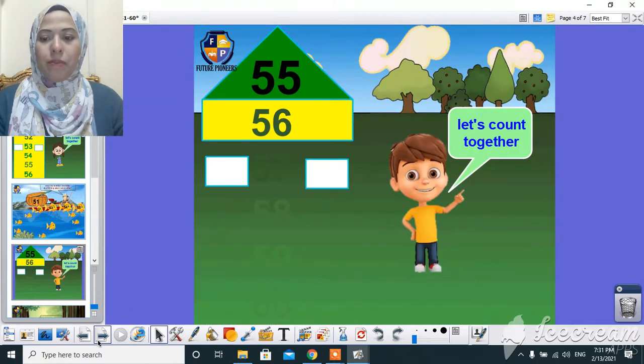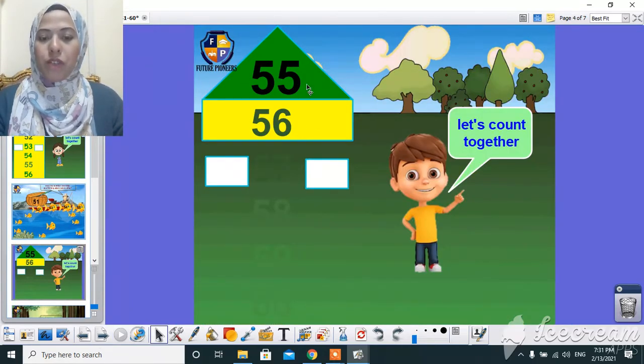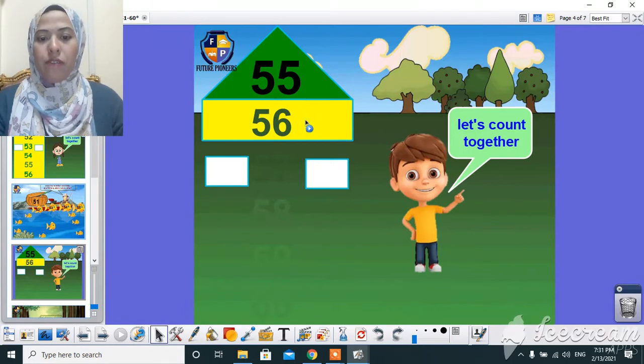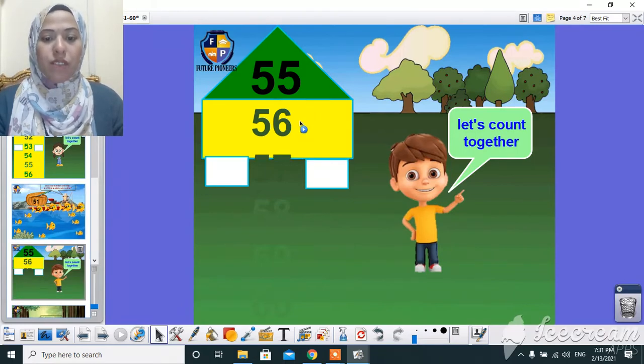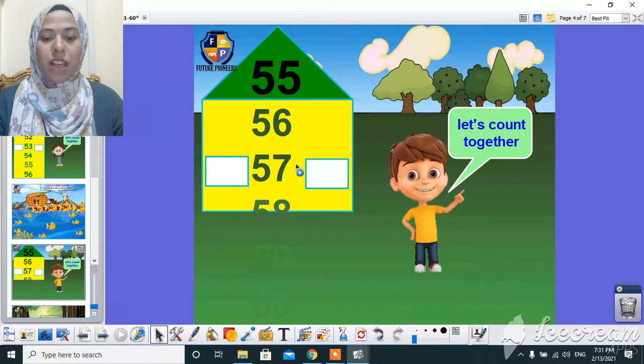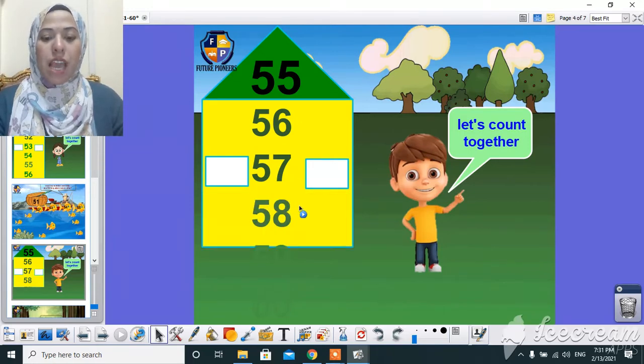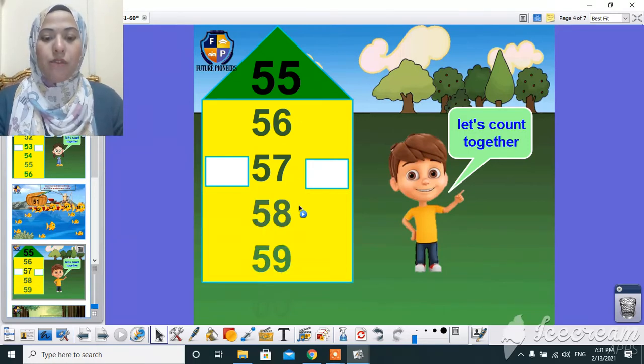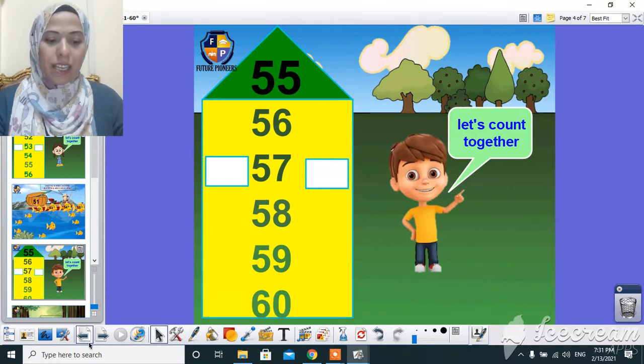Next. And here, let's count together. After 55, 56, after 56, 57, after 57, 58, after 58, 59, after 59, 60.